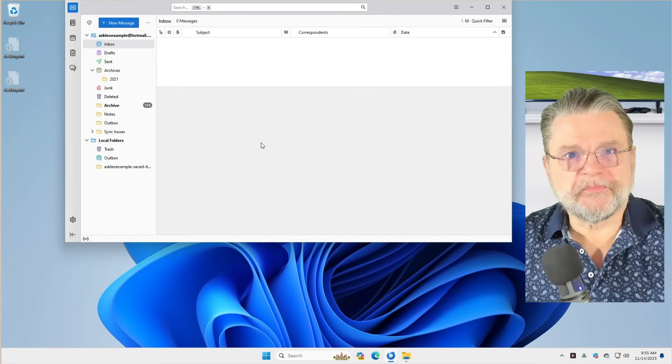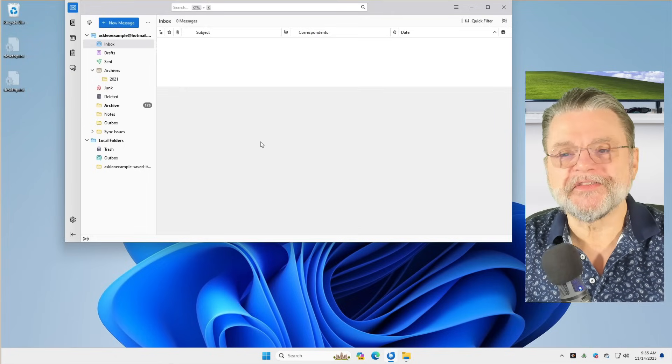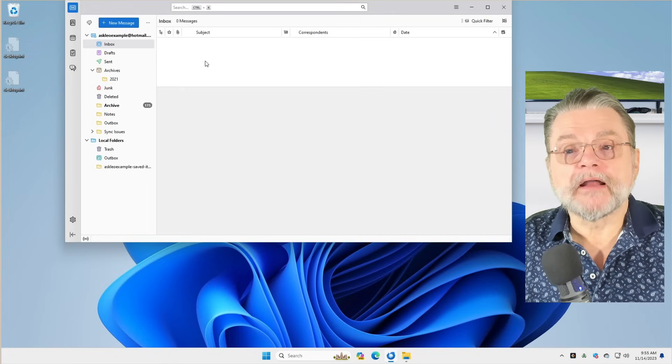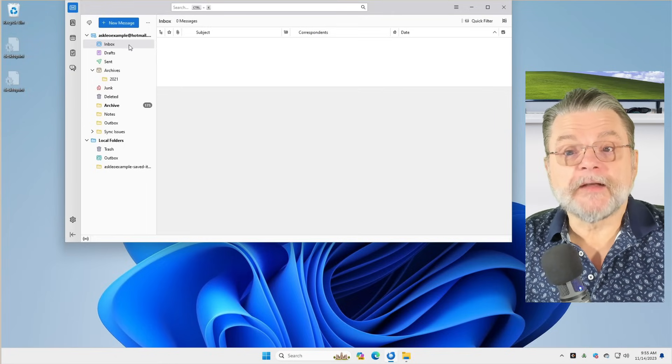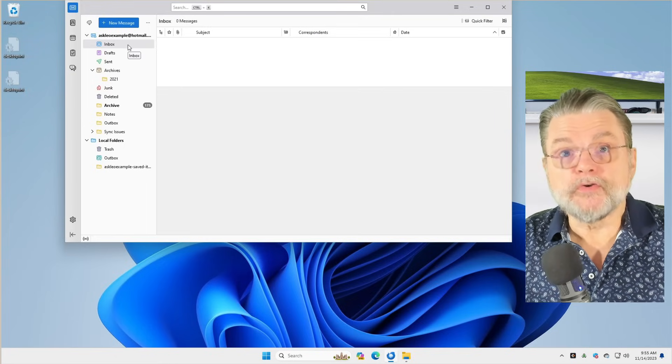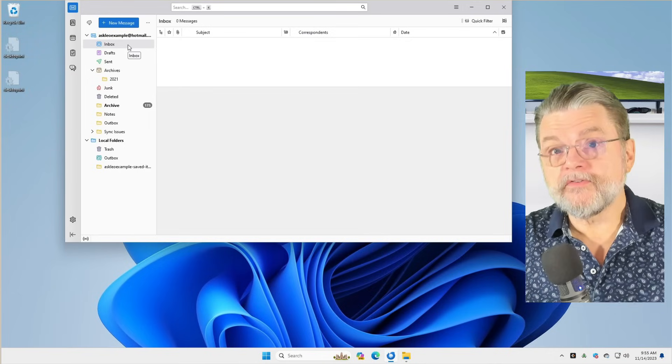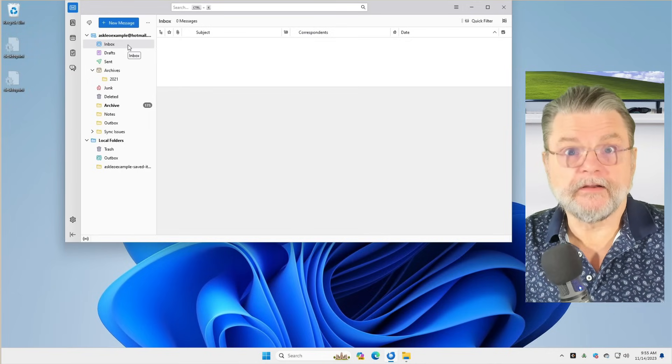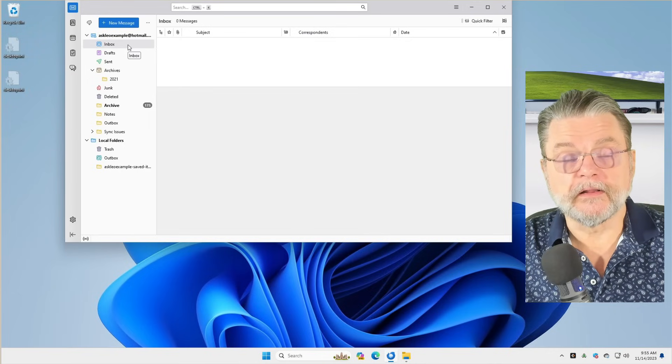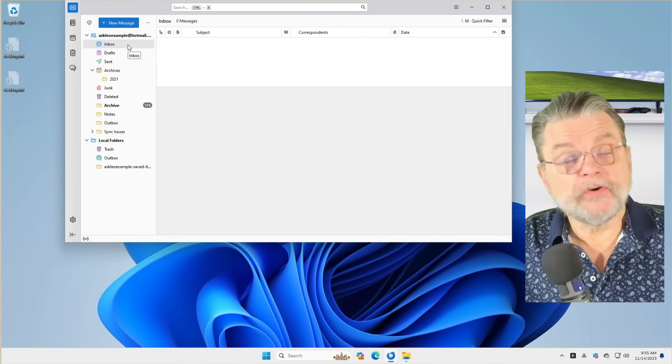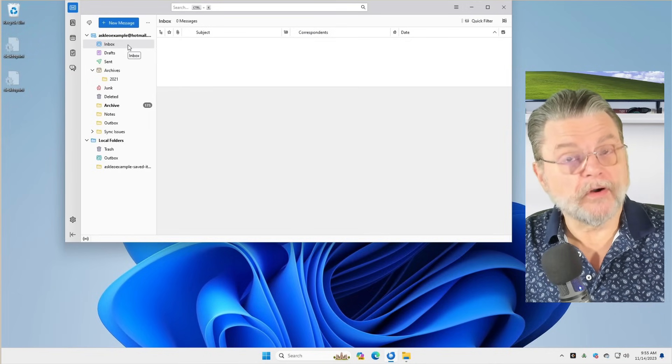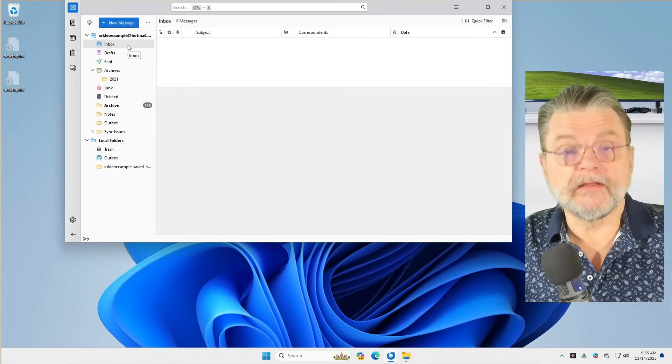You can see I already have it installed and running, and I actually have it configured here for my example Hotmail account that I've been using for a lot of these videos. I currently don't have any email in the inbox.